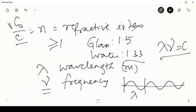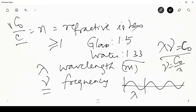There is an inverse relationship between wavelength and frequency. Since c is constant (c₀ for vacuum), nu = c₀/lambda and lambda = c₀/nu. So when lambda is large, nu is small, and when lambda is small, nu is large.